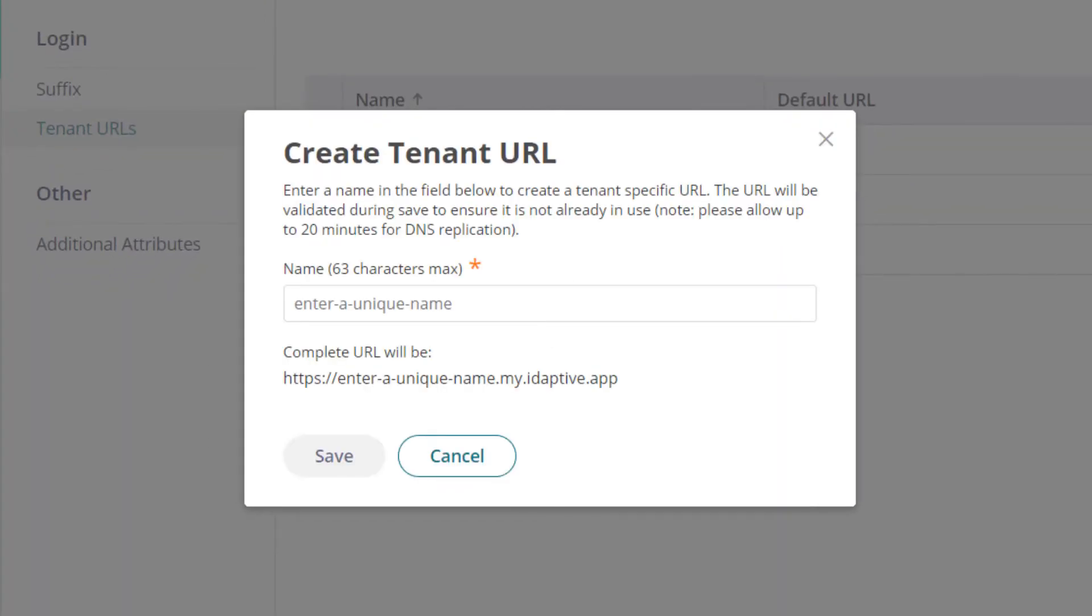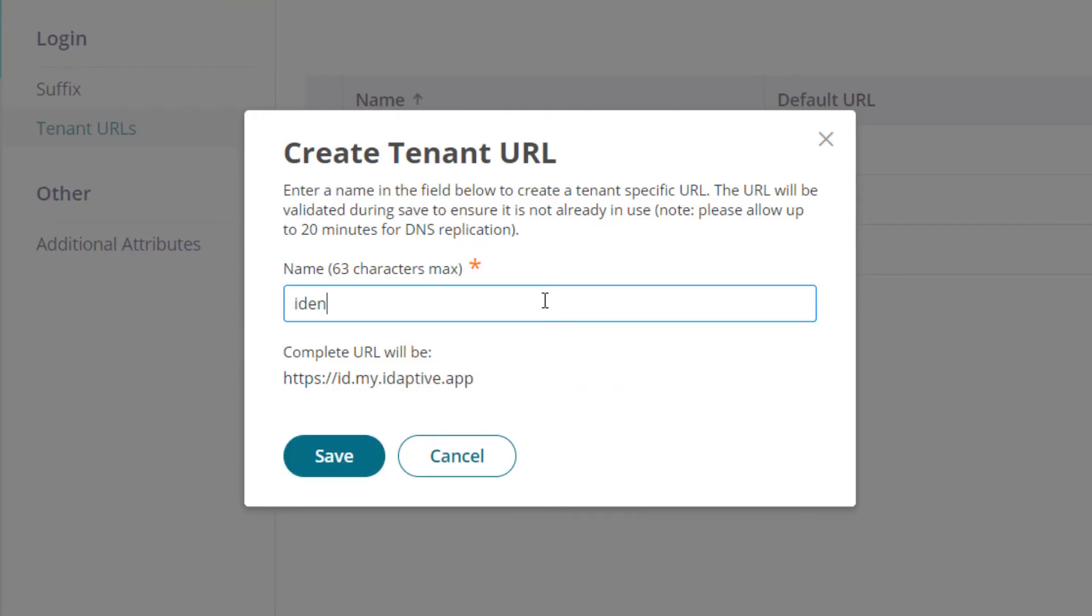Type in the new name. It must be unique to all CyberArk Identity tenants. You can use letters, numbers, or a dash, but it must start with a letter.